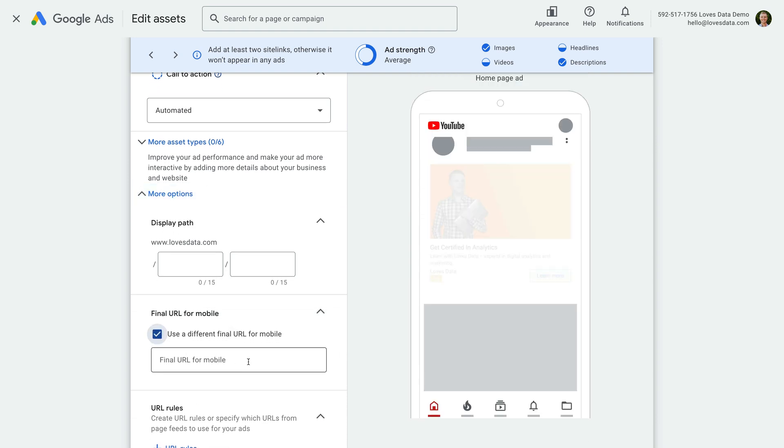So that's the difference between the final URL, display URL, and display path in Google Ads. Remember that you should always use the final URL to send people to the most relevant page on your website for the particular keywords or other targeting you are using in your campaign. To learn even more about Google Ads, please take a moment to subscribe to this channel and check out the extra resources in the description. Thanks for watching and I'll see you in the next video!